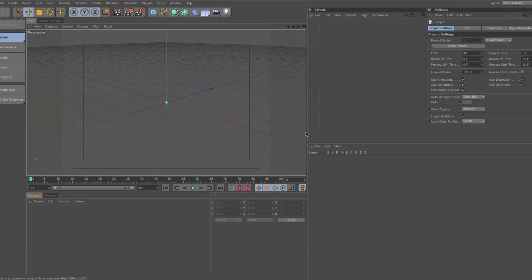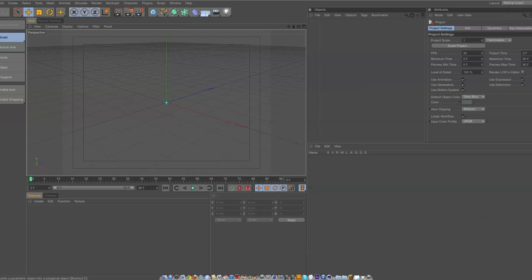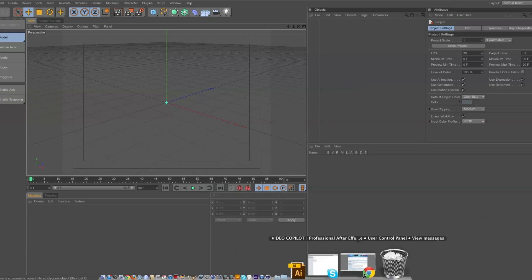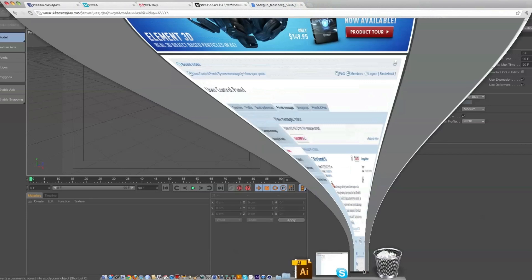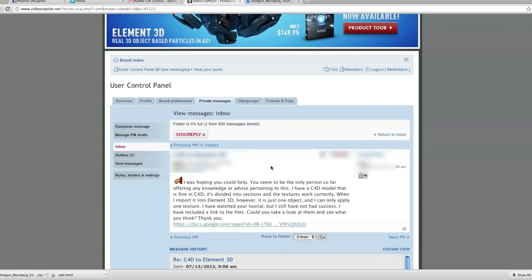Hey, my name is David Beterbeck with BeckMotion.com and I've got another tutorial about importing Cinema 4D models into Element 3D. I recently received a message asking me if I could figure out why a particular model was not separated into separate layers once in Element 3D.